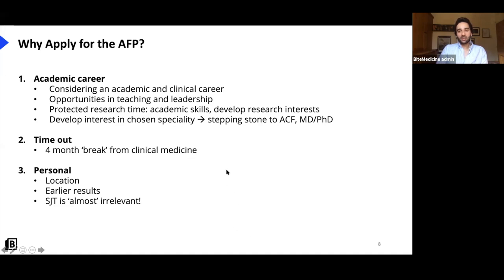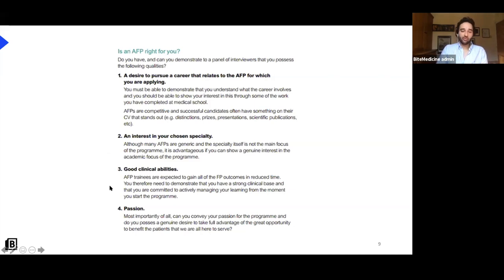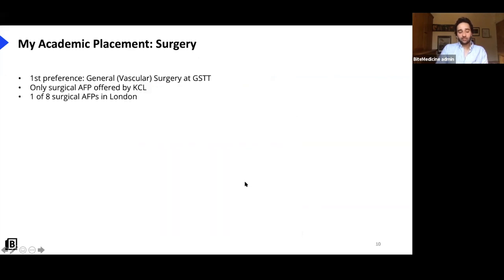From the foundation program website, they recommend asking yourself four questions before applying: Do you want to pursue a career related to your AFP? Do you have an interest in that chosen specialty? Do you have good clinical abilities? And do you have a passion for the program you'll be doing? Those are four pretty good questions, and we'll touch on why they're important.